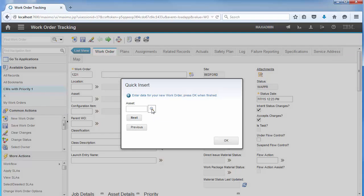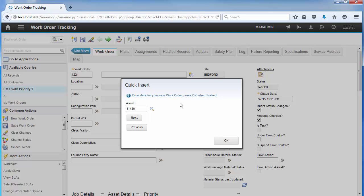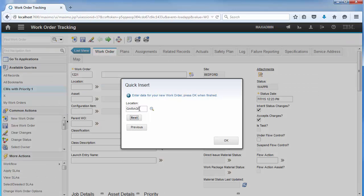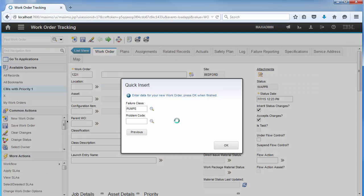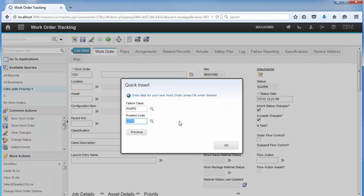Next, I'll select an asset, a pump, which is located in the garage, and then press Next. Notice that in this case, the location has already been set by Maximo, so we'll just press Next. Lastly, since the asset is classified as a pump, we'll just select a problem code and click OK.